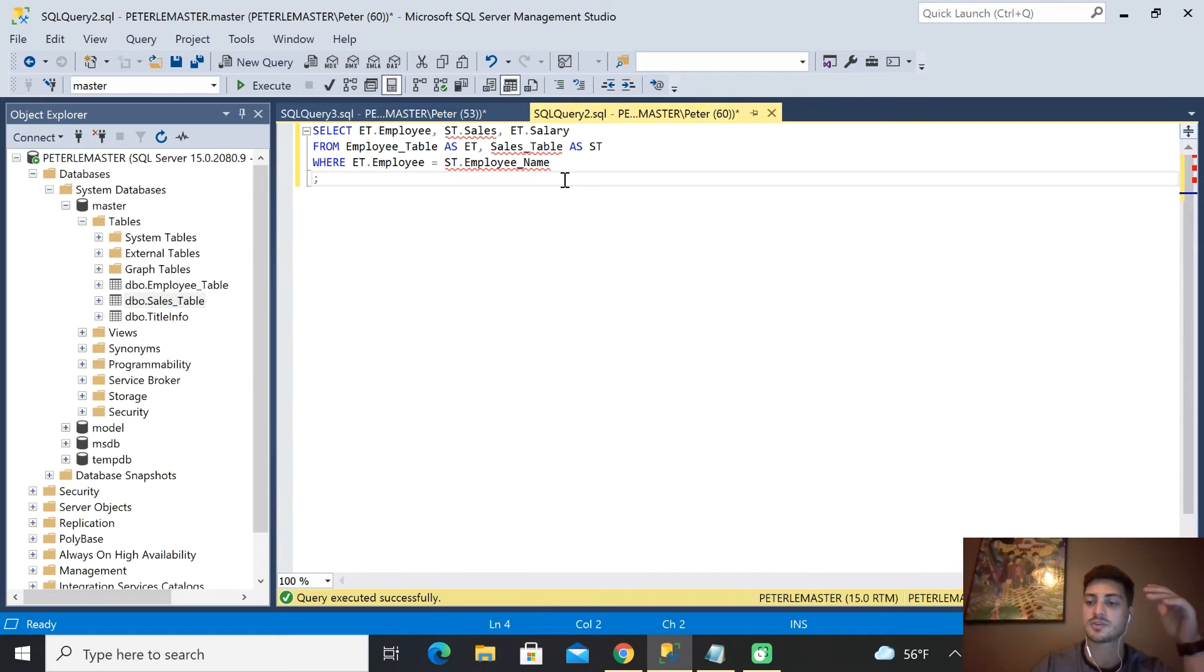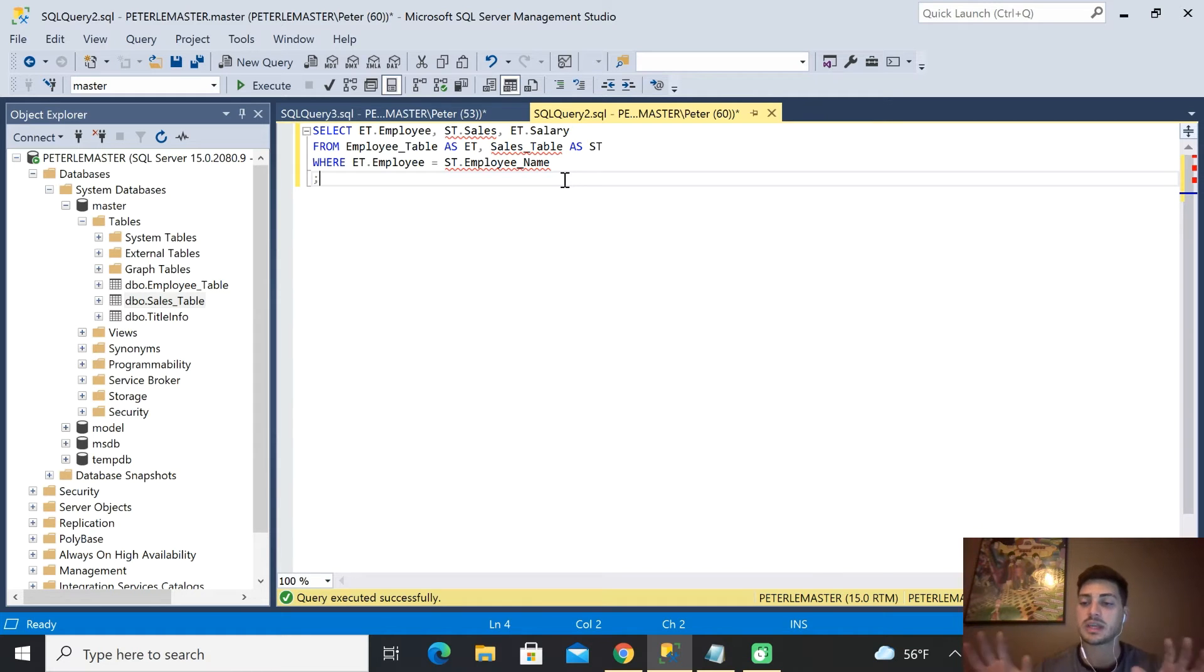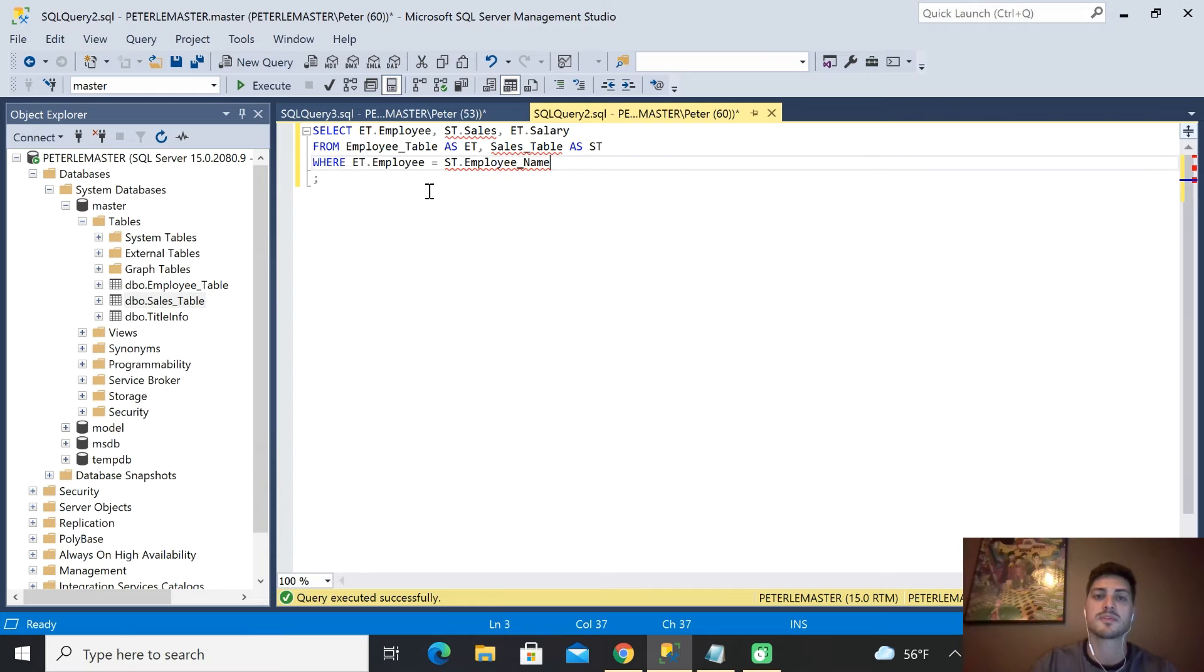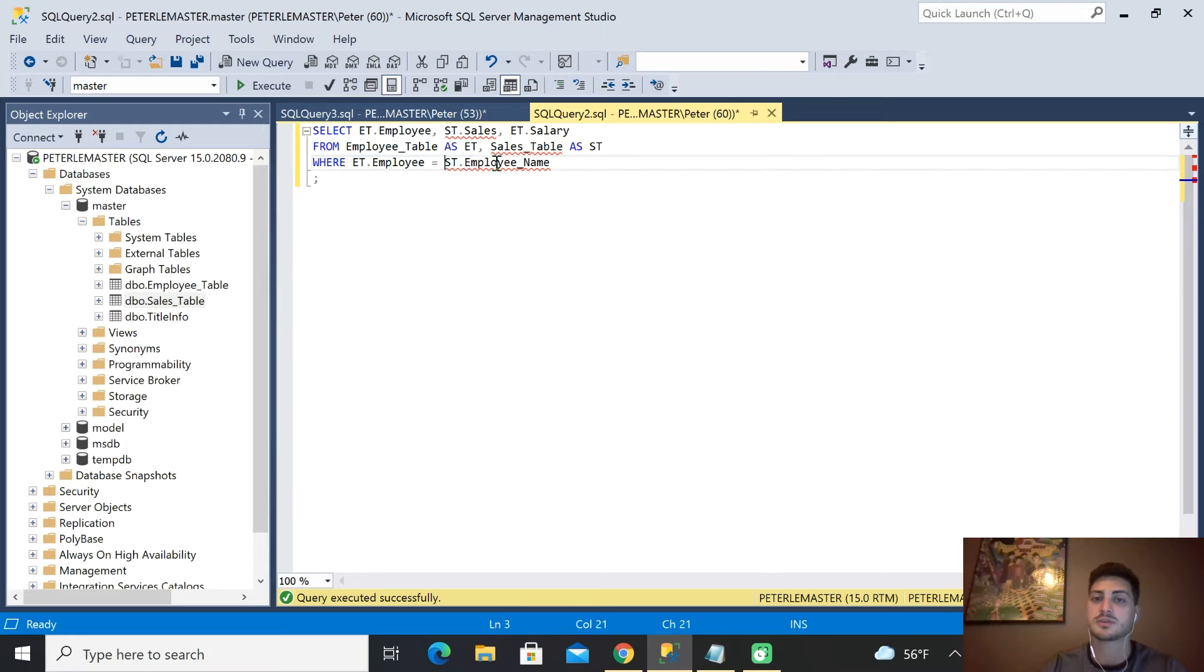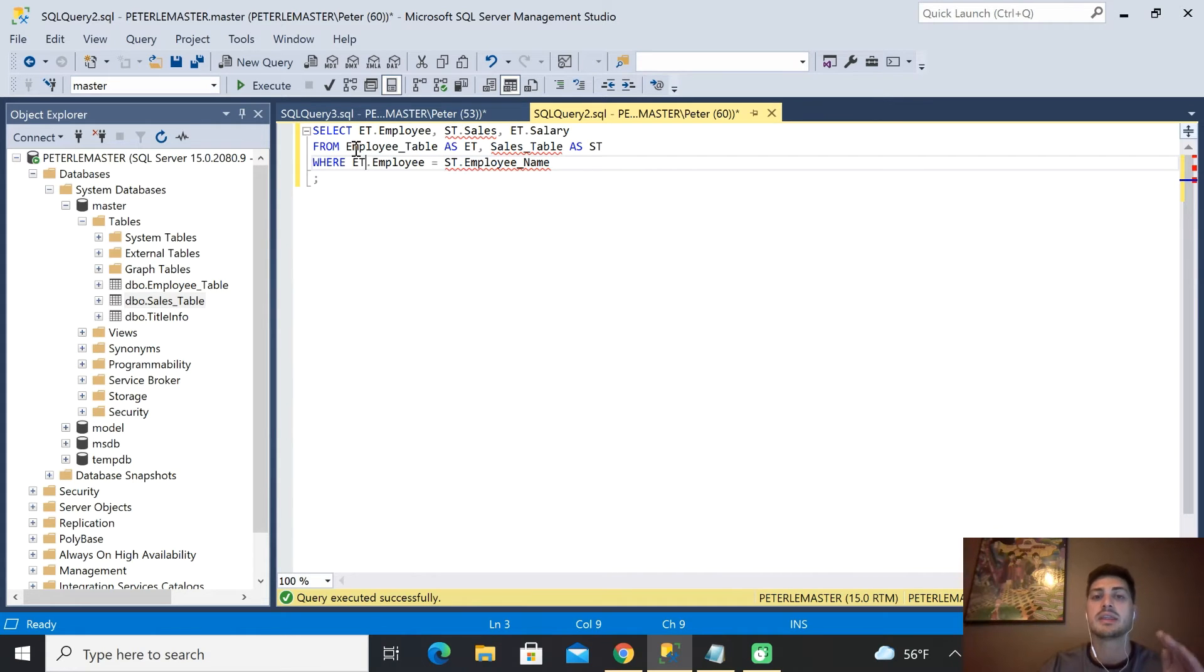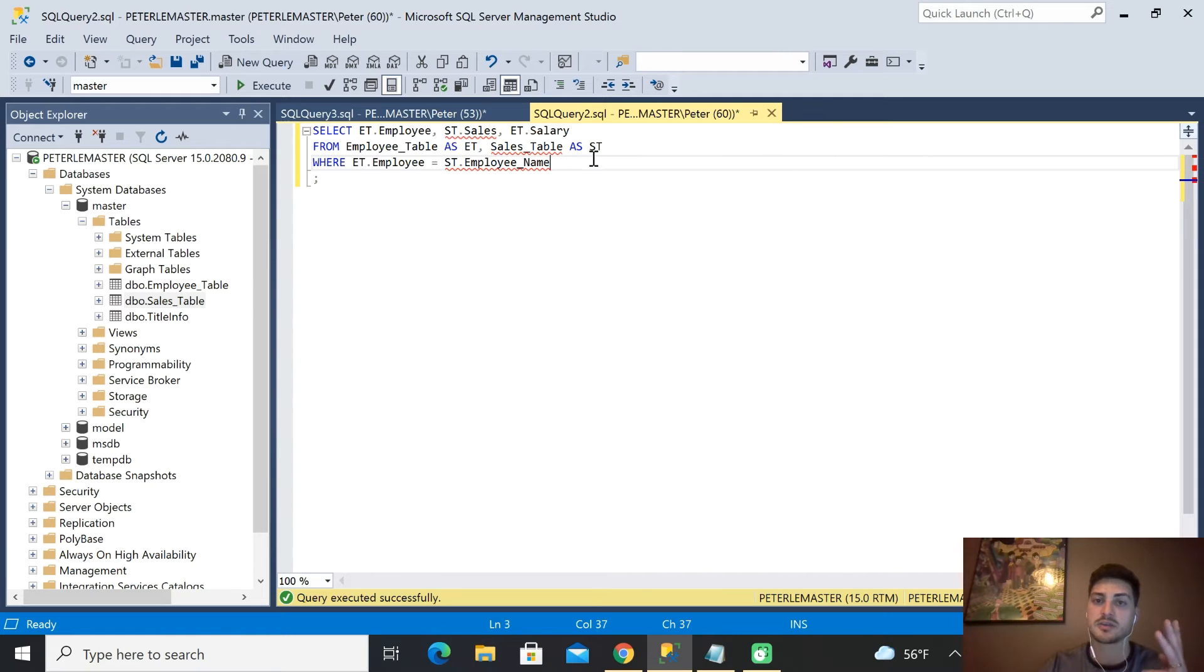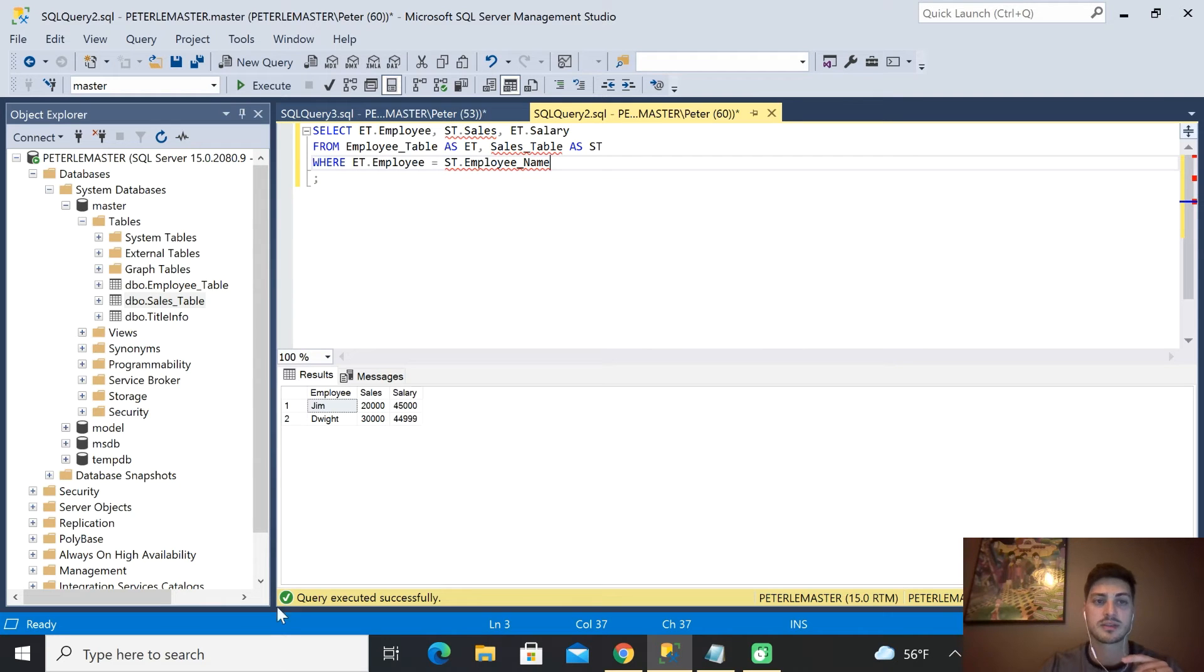Something we'll cover in a later video called an inner join can create one master table based on two separate tables. This is kind of a simpler way of doing the same type of thing where we're saying when the employee name is equal to the employee in the employee table, then pull in the employee name, the sales data, and the salary. If we go ahead and run this, I know I got the red squiggly lines but that's just because the thing hasn't refreshed yet.